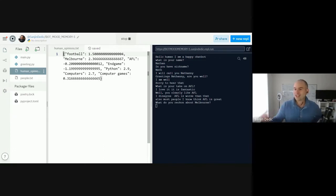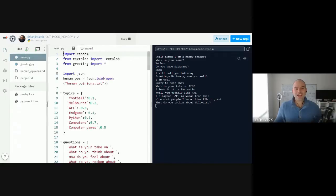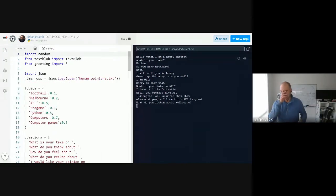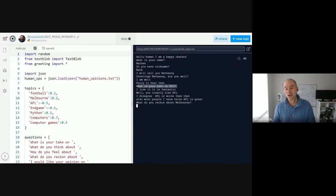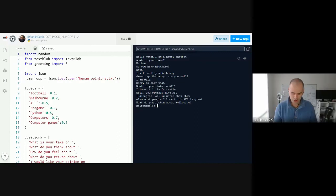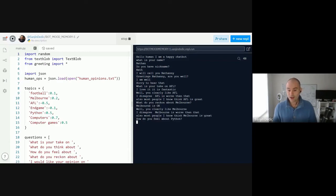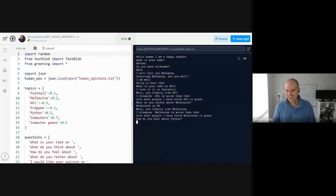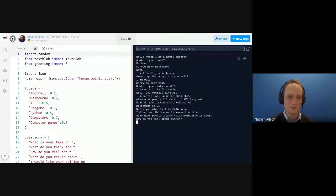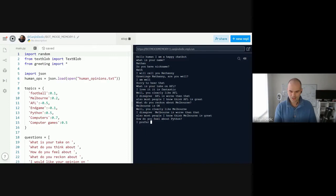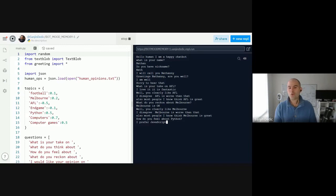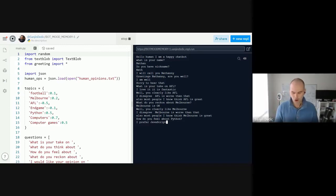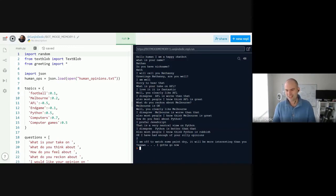The chatbot doesn't like AFL, by the way. Well, he clearly likes AFL. I disagree. AFL is worse than that. Also, most people I know think AFL is great. So one thing I added to this is human opinions. It actually uses something called JSON to log what people think. Every person it talks to, it saves and averages out all of their interactions. This is what we would call machine learning, right? So this is already beginning to learn or beginning to be aware of what people think. What do you reckon about Melbourne? Melbourne is okay. Oh, that's strange, but clearly I disagree. Melbourne is worse than that. Also, most people I know think Melbourne is great.